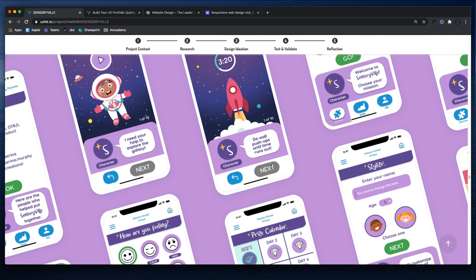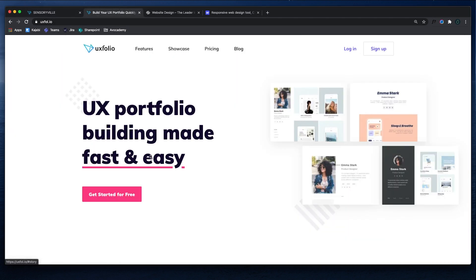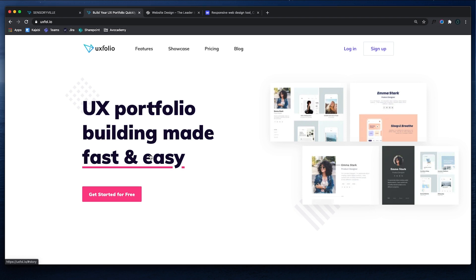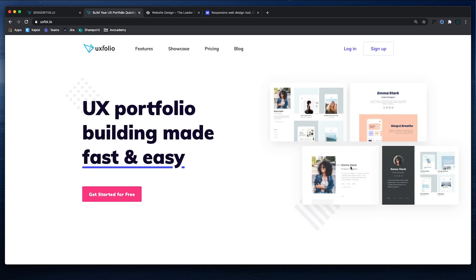And then the third thing that I wanted to talk about today is tools. What tools should you use to build your portfolio? Any portfolio builder or website builder is a good suggestion. I would not suggest that you do it from scratch. UX folio is one of my favorite tools just because it's an actual UX portfolio builder. So their templates and themes are very specific to what you're trying to do, which is great.